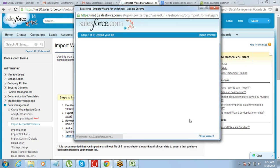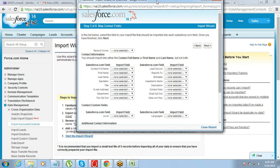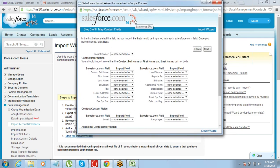Go to next. The only thing you have to do from here is map the fields — map the Salesforce fields with the fields on your Excel spreadsheet. On the left hand side you have all the Salesforce.com fields, and on the right hand side you have the fields you are trying to import. You just have to map them and say which data should go into which field.